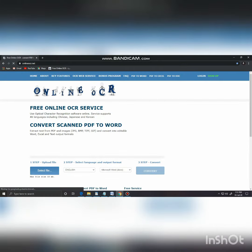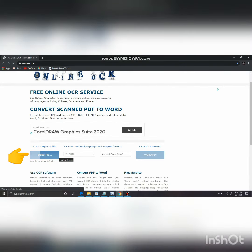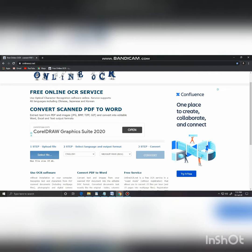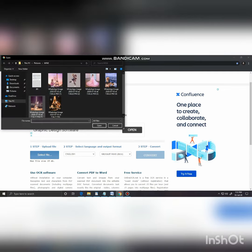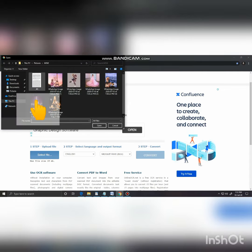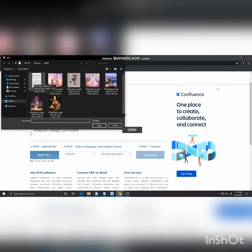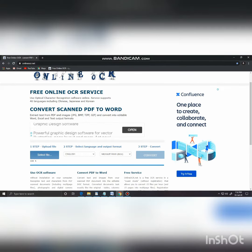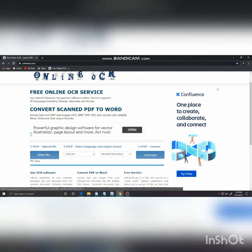Now we will select the file. We can select the file from a computer, PC, or mobile. I will select the file from the screen.